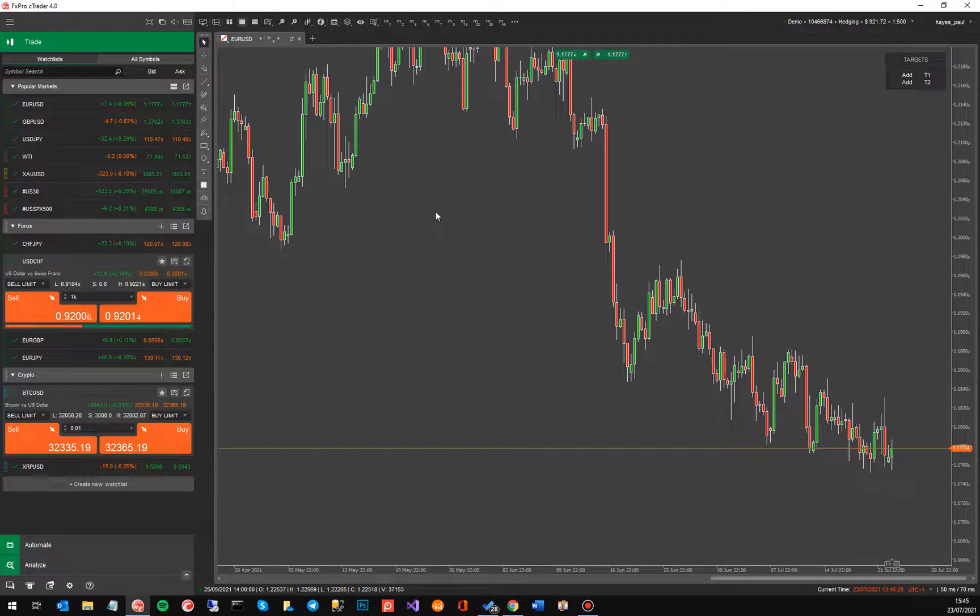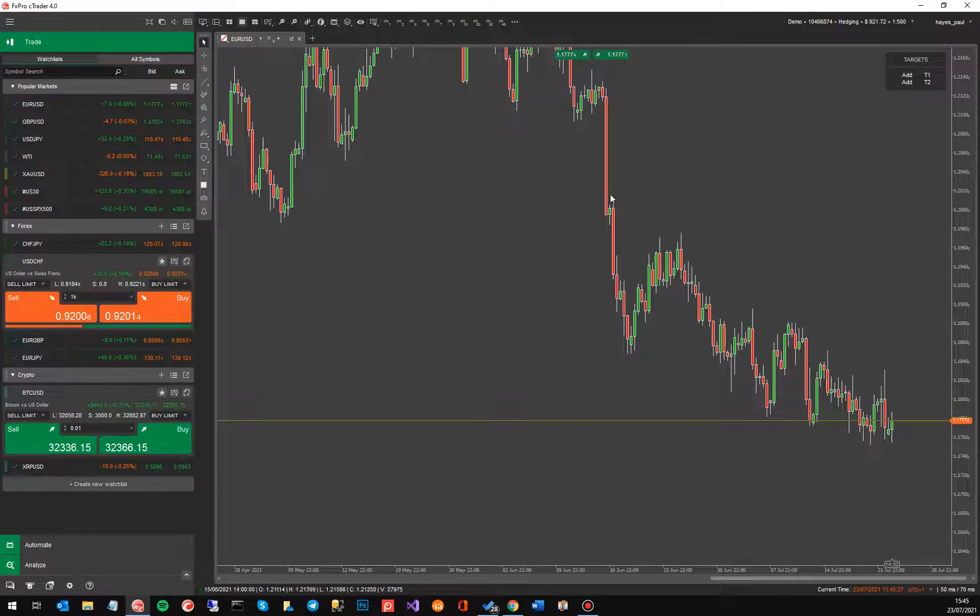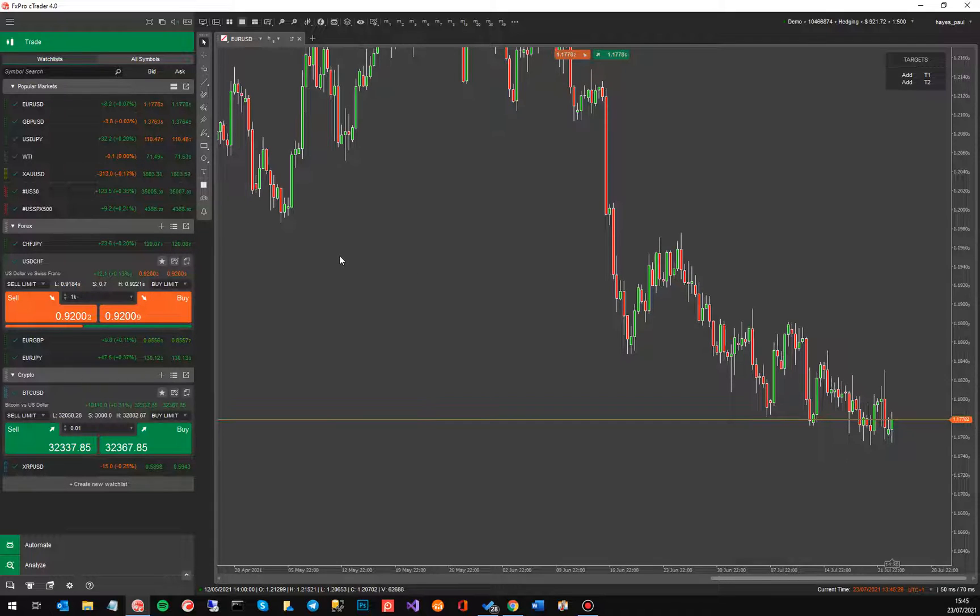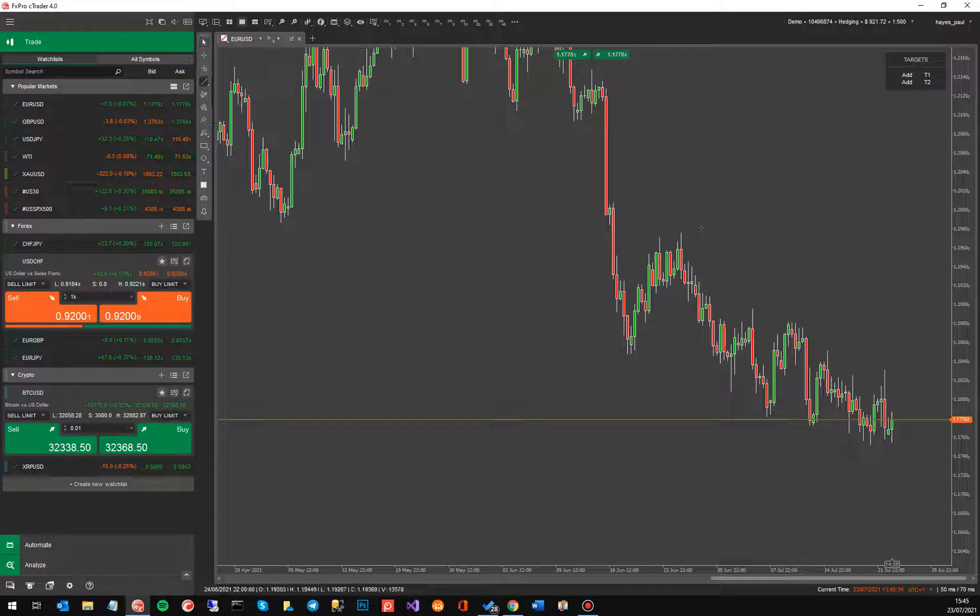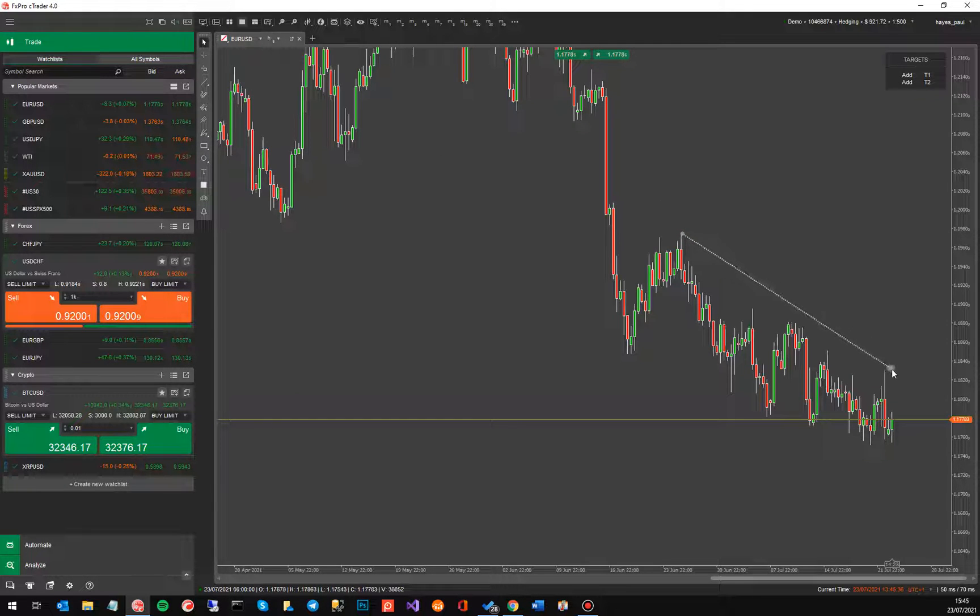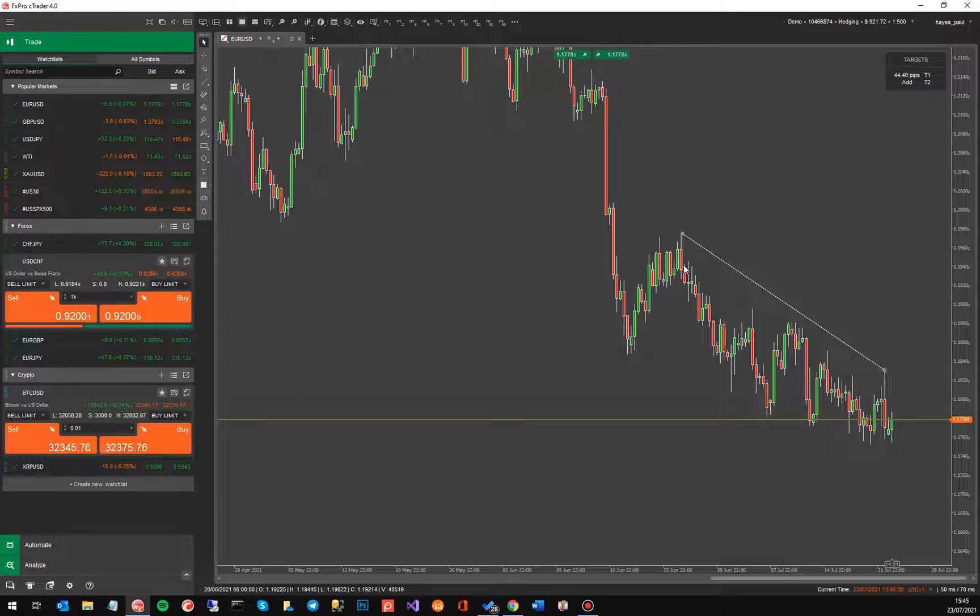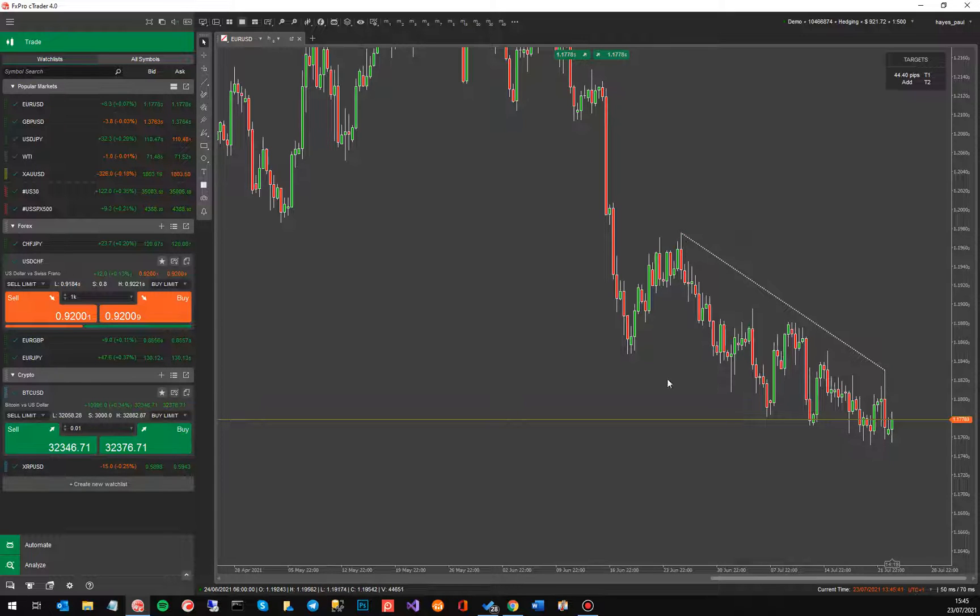So there you go. So on the eight hour chart you've got a definite bearish trend there. So you could actually draw trend lines on there. So I'm going to grab the trend line from the drawing tools and I'm going to draw one from the high point of there to the high point of there. So you've got two highest highs on this trend.